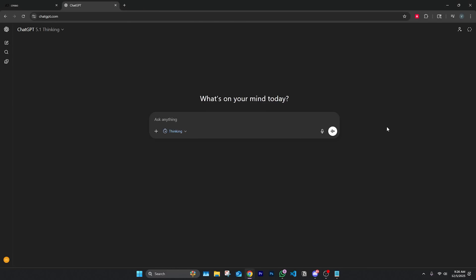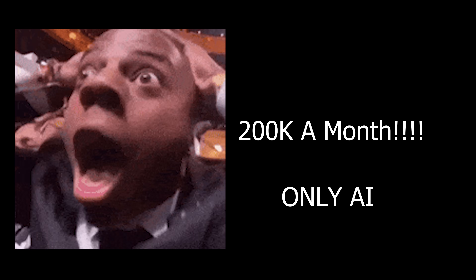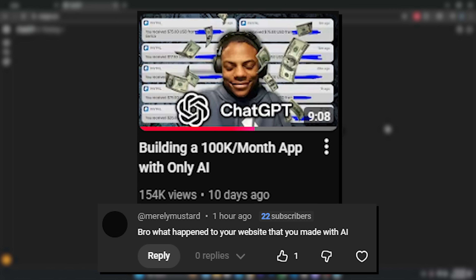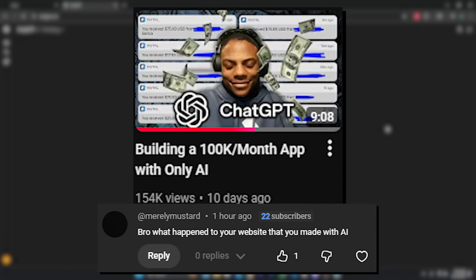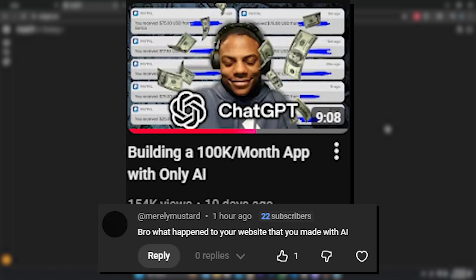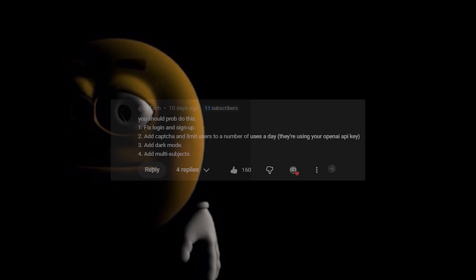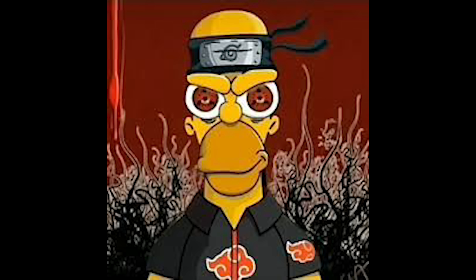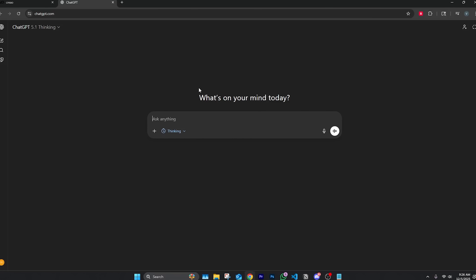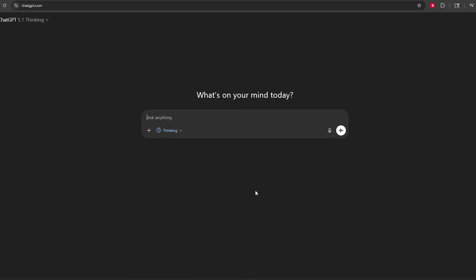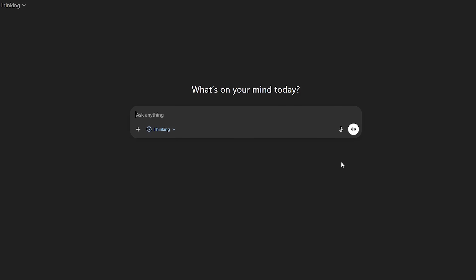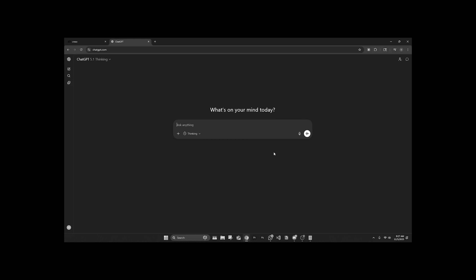Today we are making a million dollar app using AI. Just for some updates on my last video where I tried to make a hundred thousand dollar a month app — turns out the link to log in didn't even work, so we made zero dollars. We're about to do this over again and do it the right way.